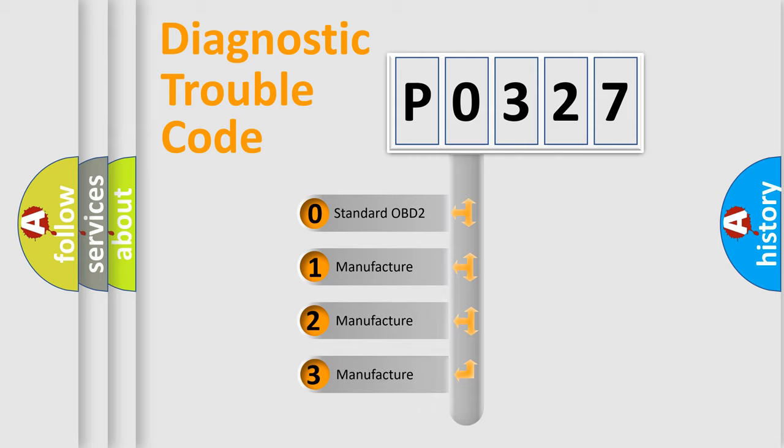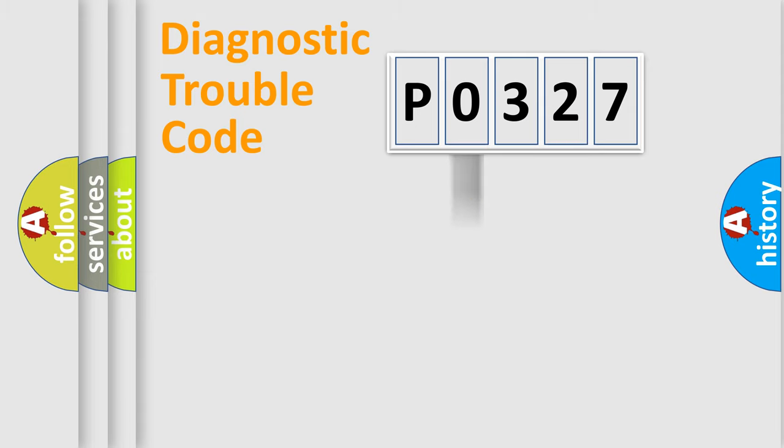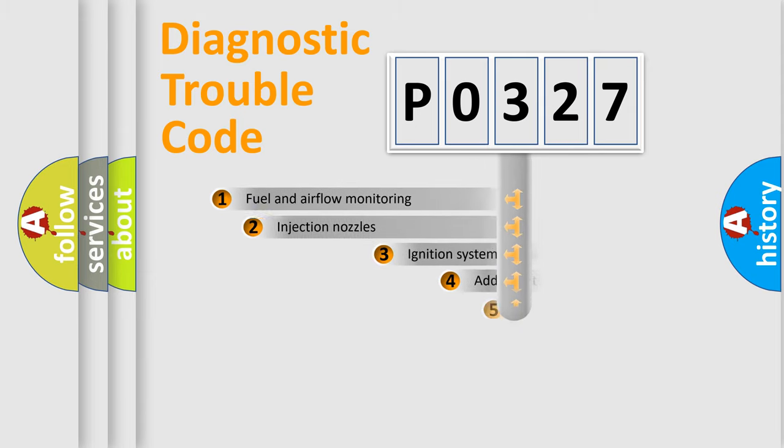If the second character is expressed as zero, it is a standardized error. In the case of numbers 1, 2, or 3, it is a manufacturer-specific expression of the car-specific error.